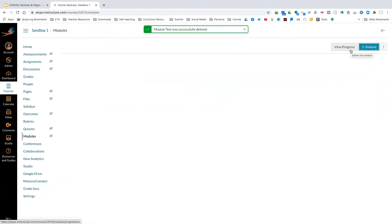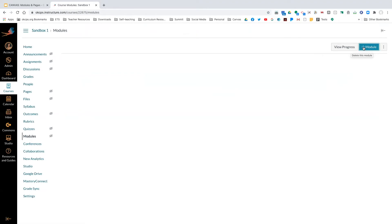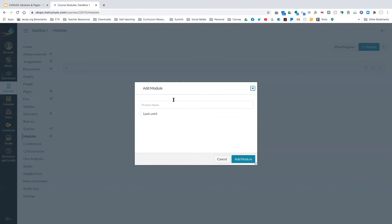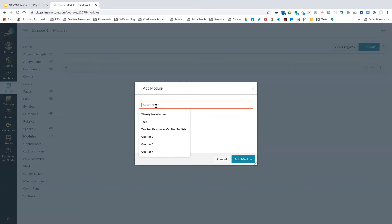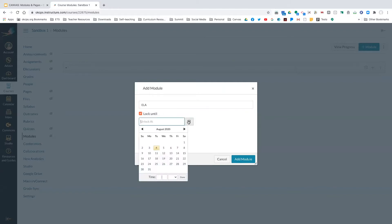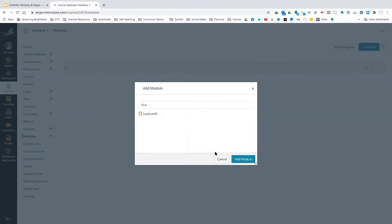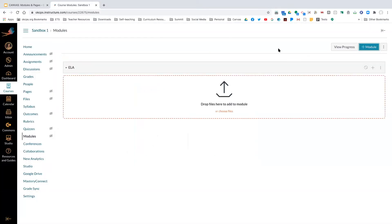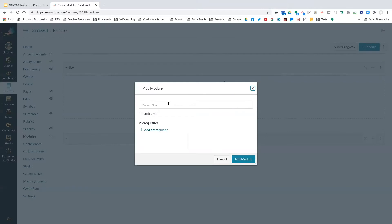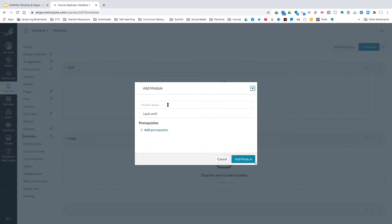To create a module, I go up to the right-hand side where the blue plus module button is and click it. If I want to create modules based on subjects, I might create an ELA module. Underneath where I put the name, you'll see 'lock until' — so if I don't want students to see this right now, I can lock the module until a certain date. I'll go ahead and add a math module and a science module.